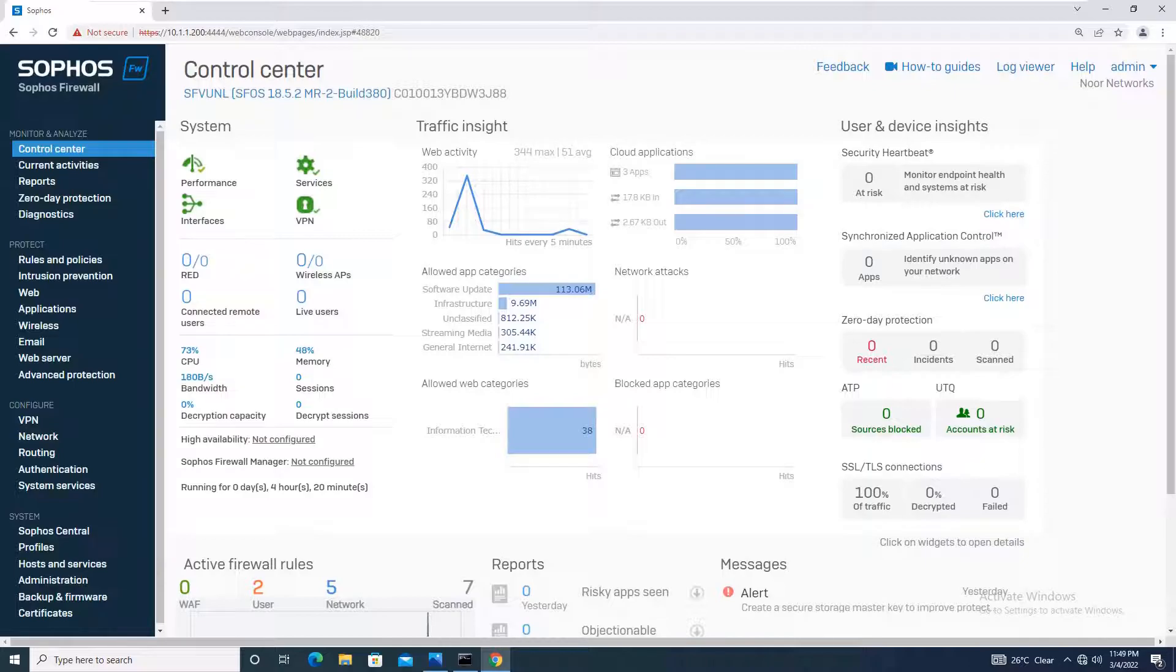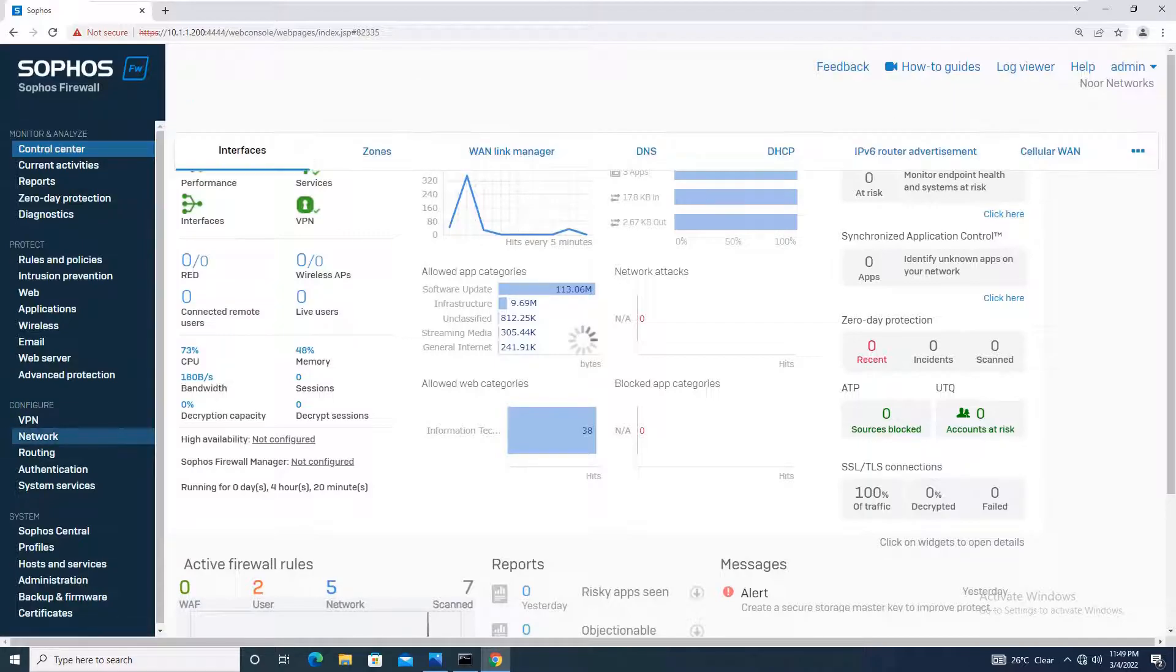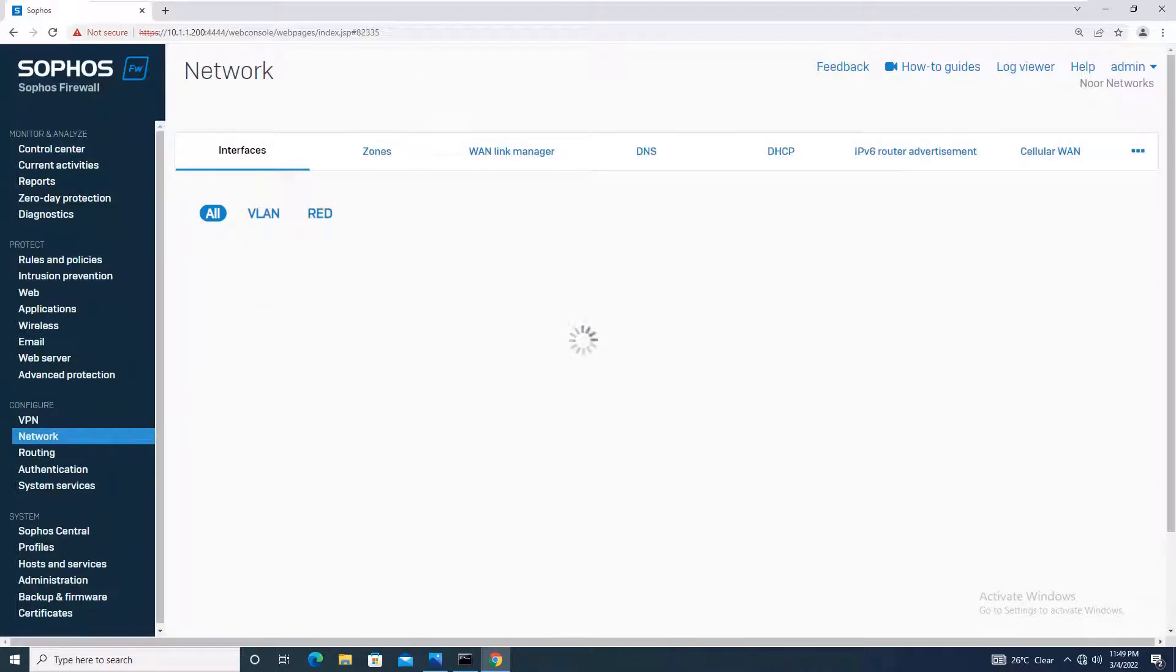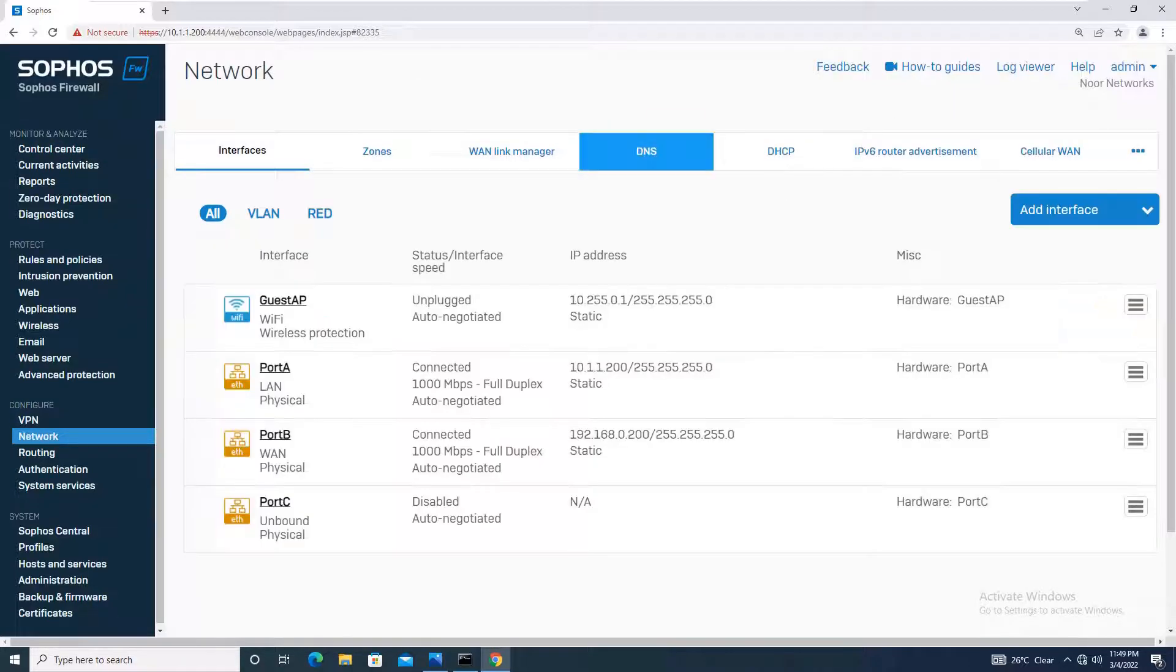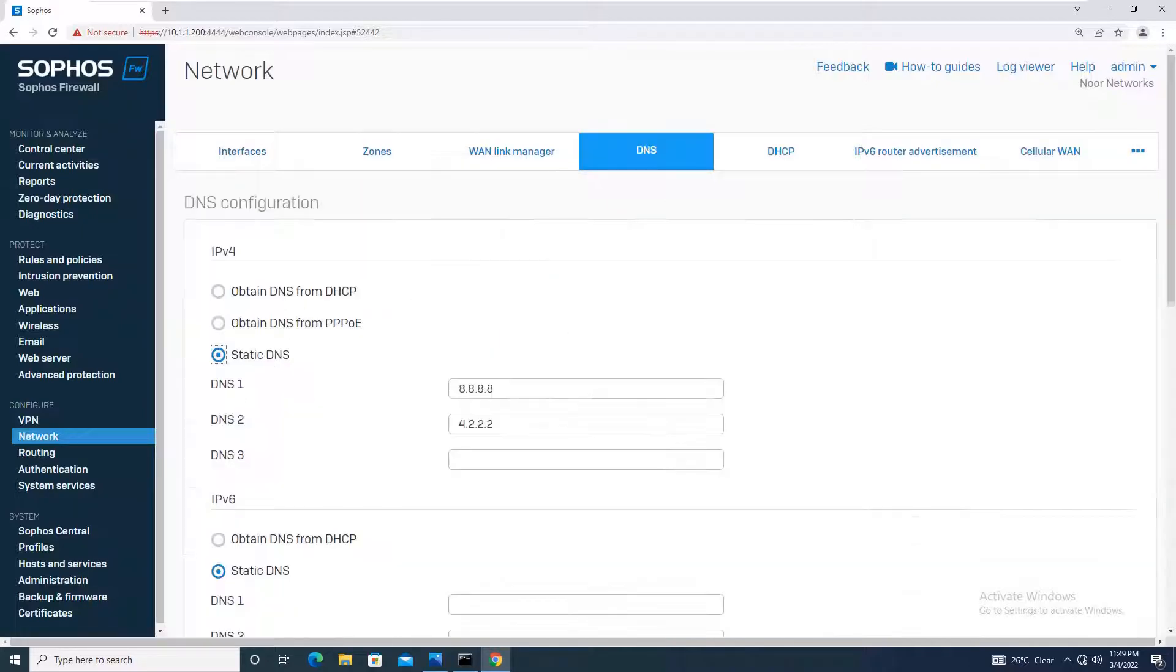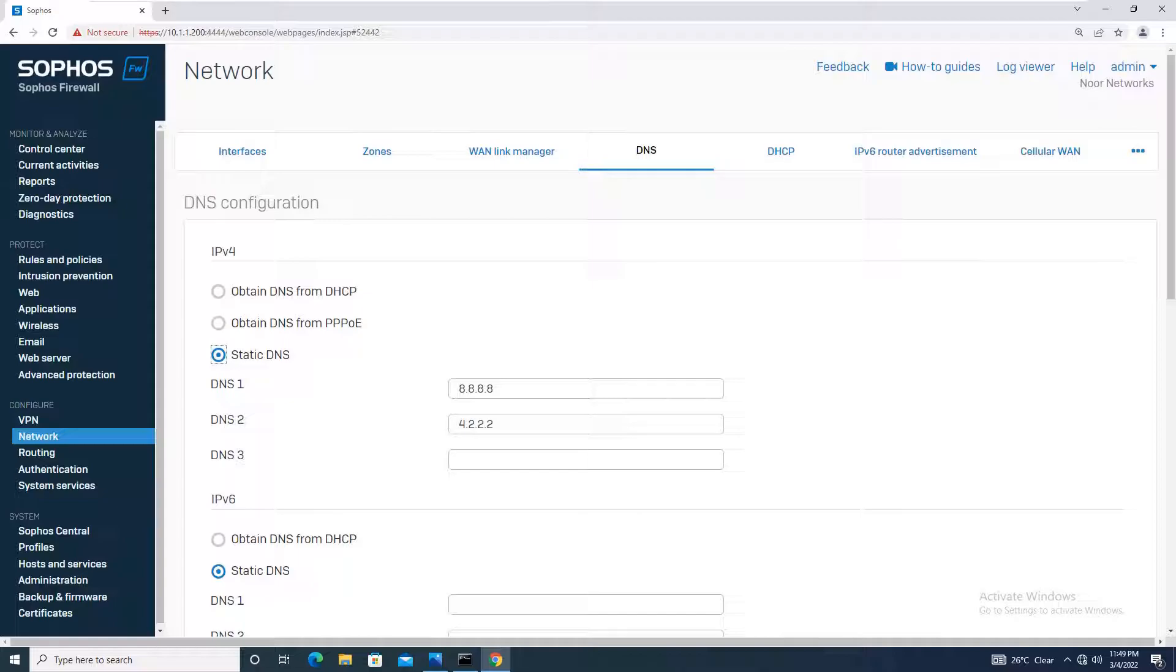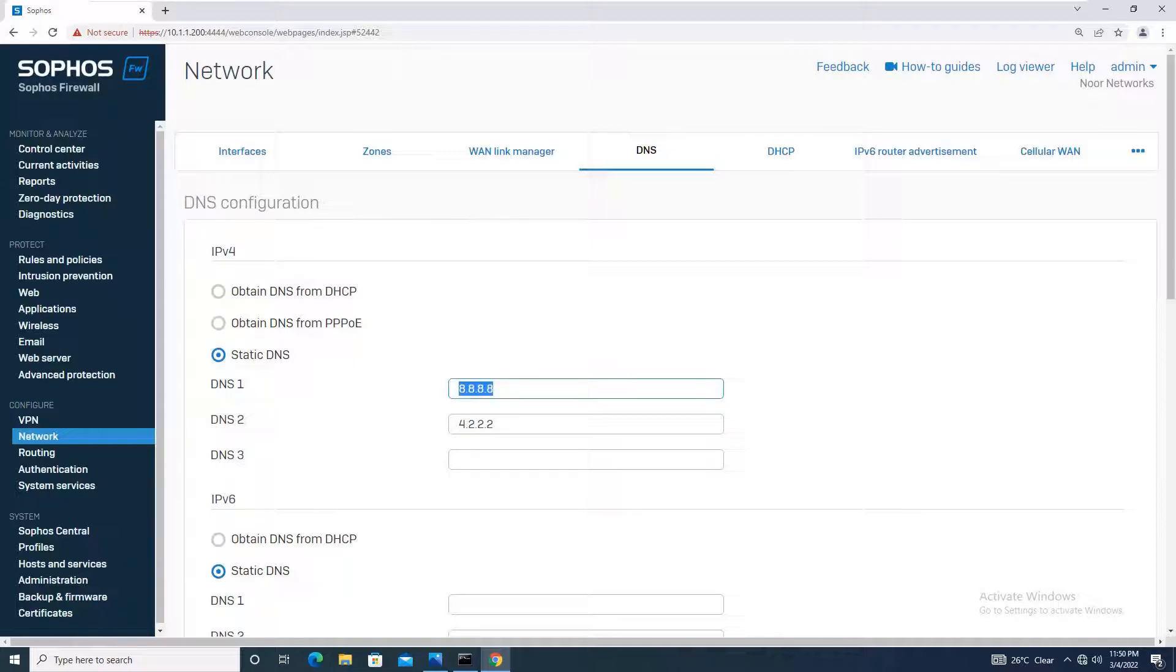For configuring DNS, you will go to Network and then to the DNS tab. Here you can see it says obtain DNS from DHCP, obtain DNS from PPPoE, or static DNS. For example, I am located in UAE so I will be giving my local DNS which is the DNS we usually use in the country.